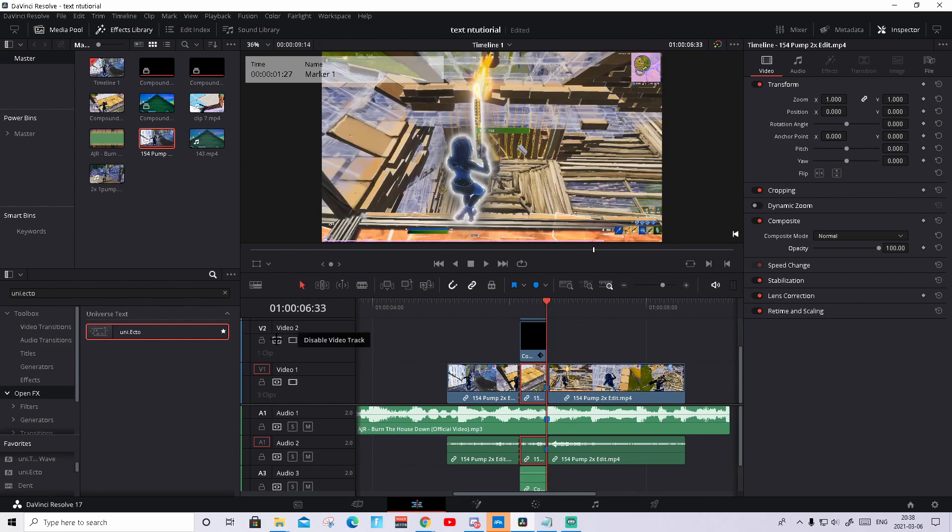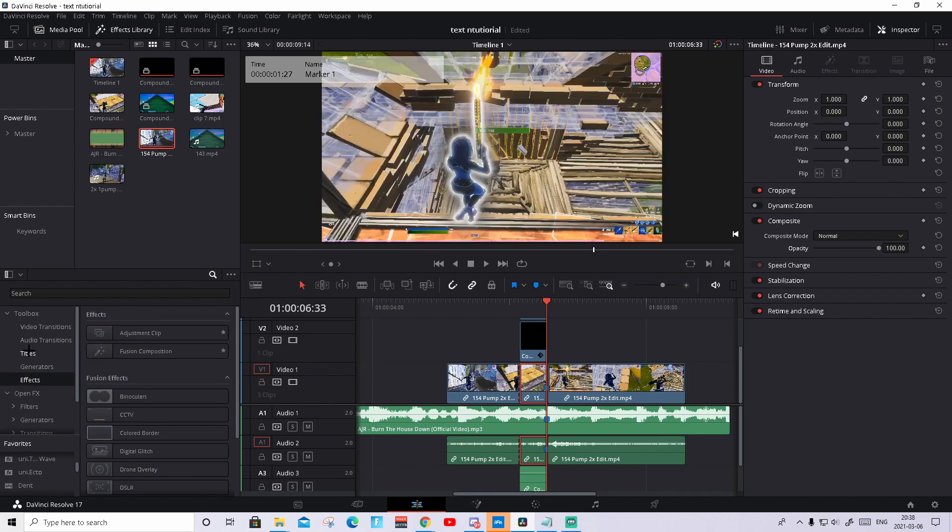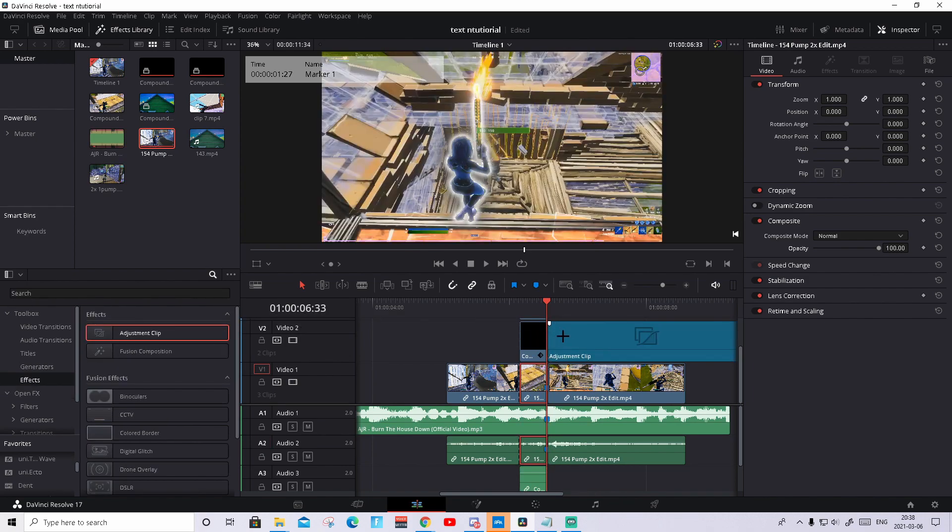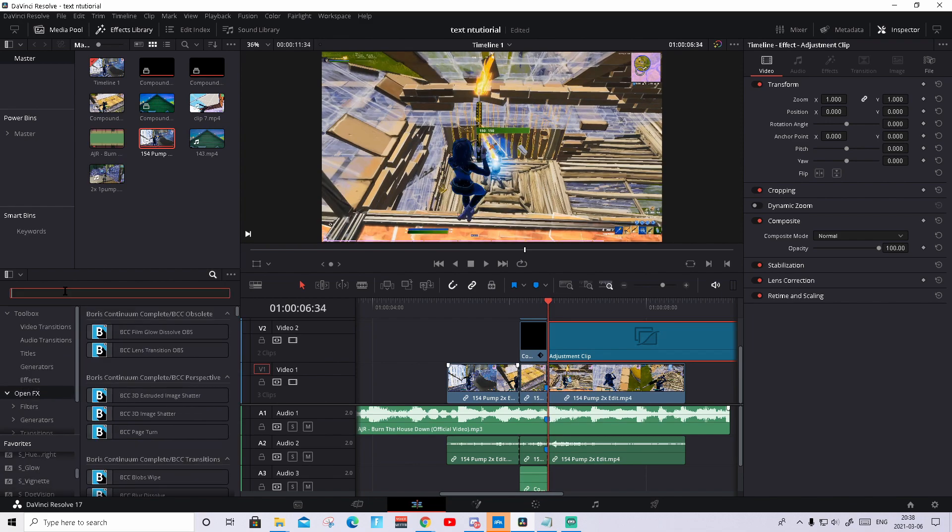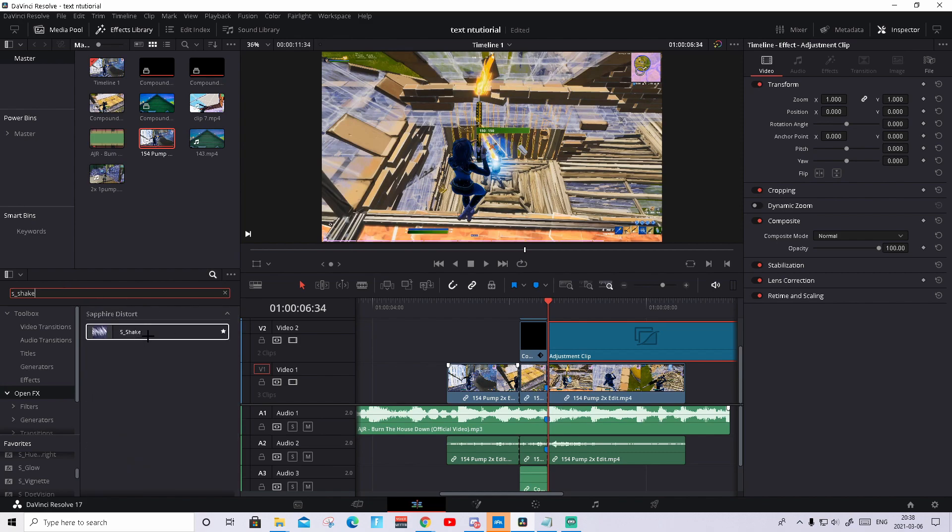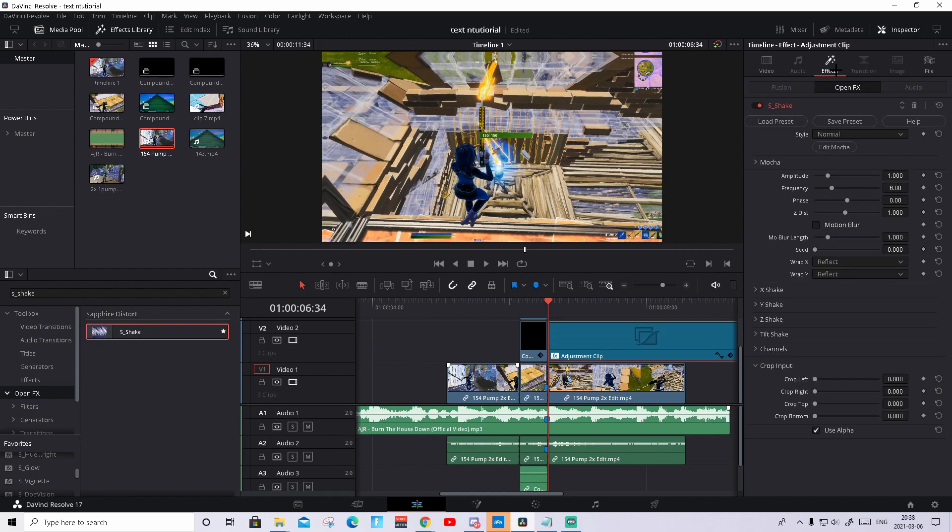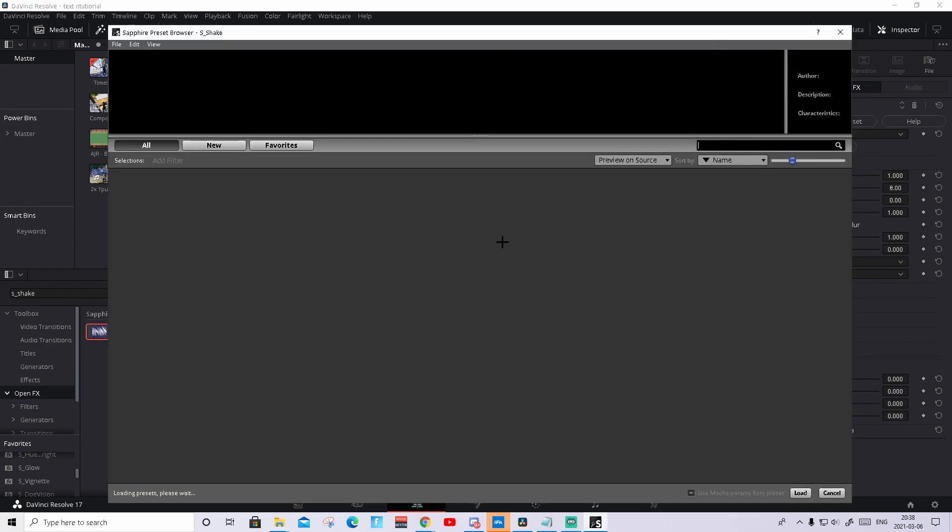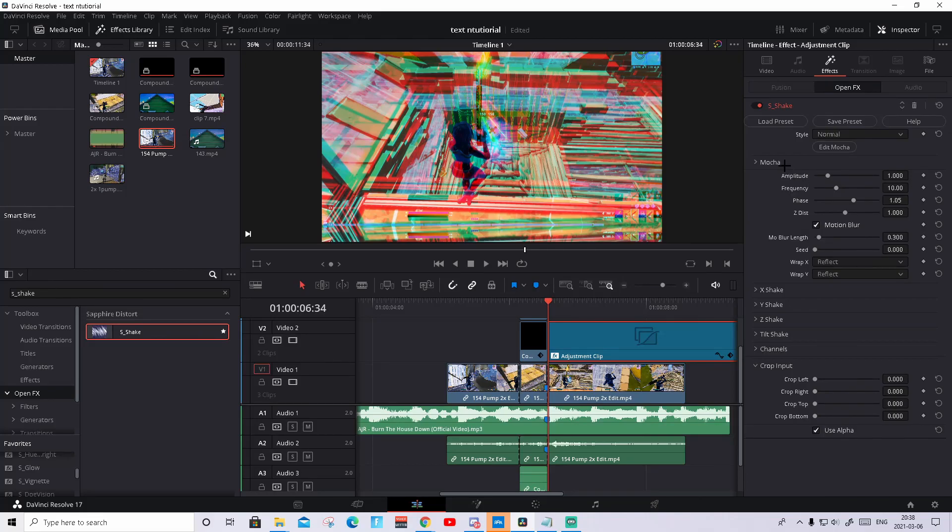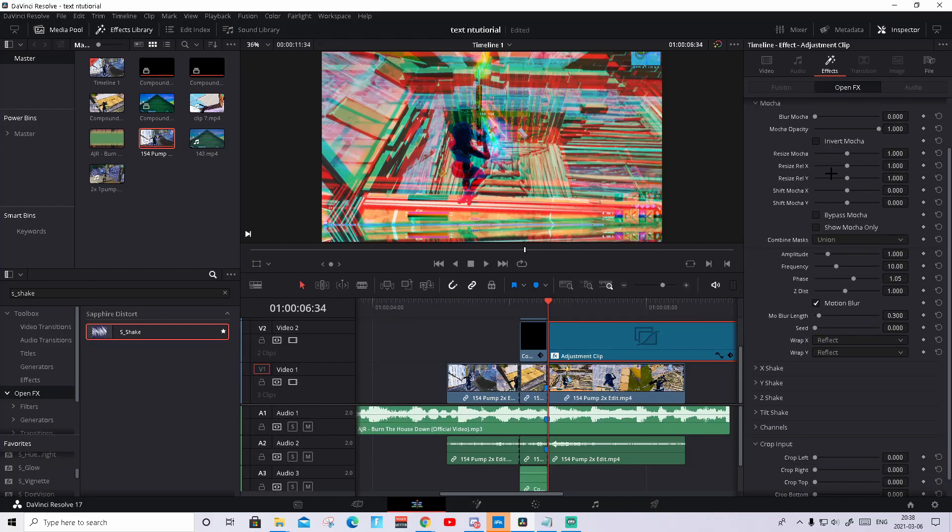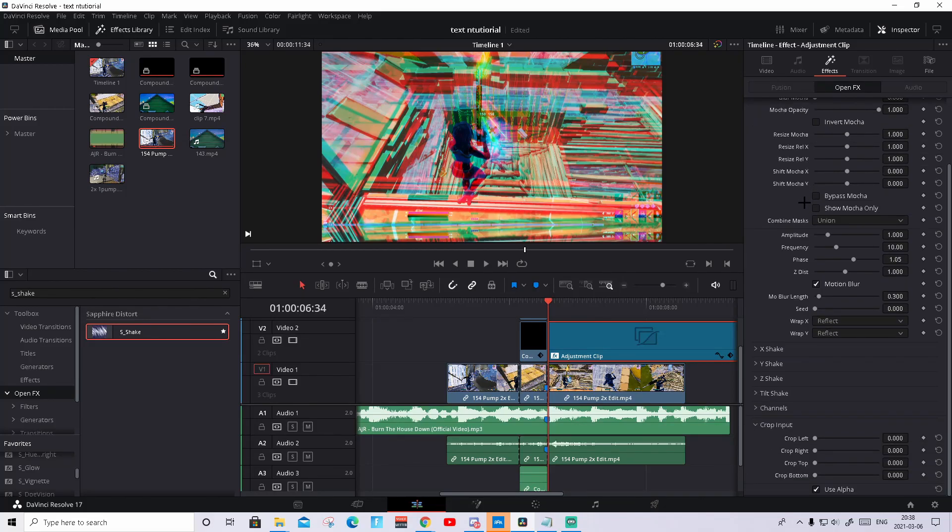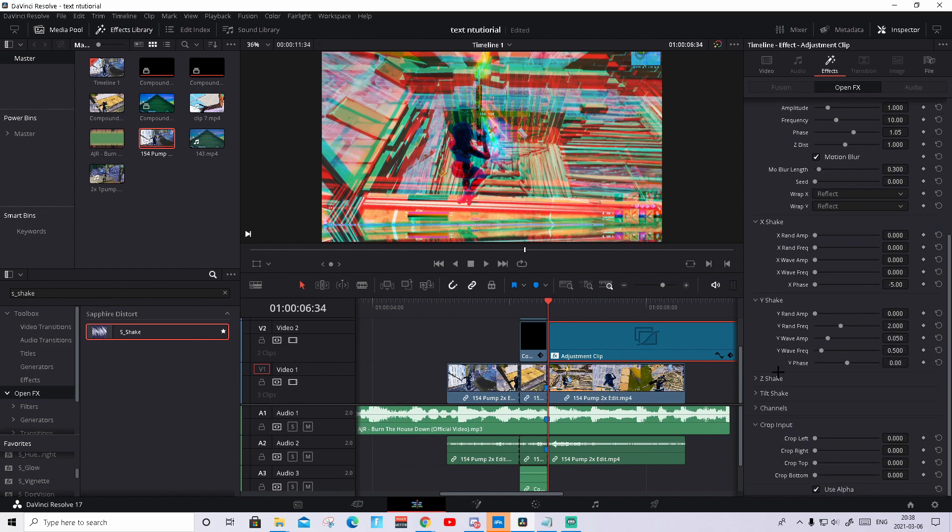But I will do a really quick effect. So when the kill happens, just drag in the effects and adjustment clip like this. Drag in this Sapphire plugin. So search up S underscore shake. Drag in the shake on the adjustment clip. If it's loading presets, you can copy this when I'm done. Here, so basically just copy all of these settings. You can pause the video, do whatever you want. Yeah, copy all of these.